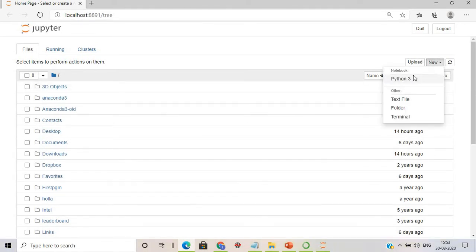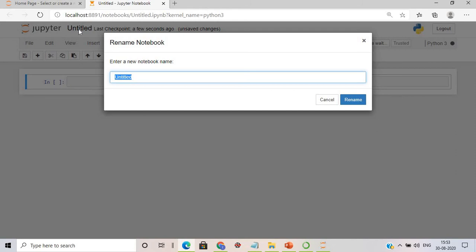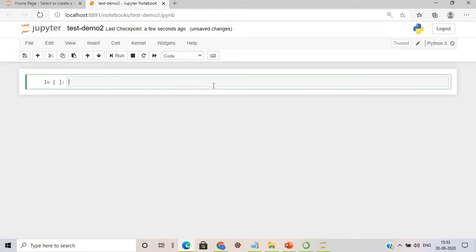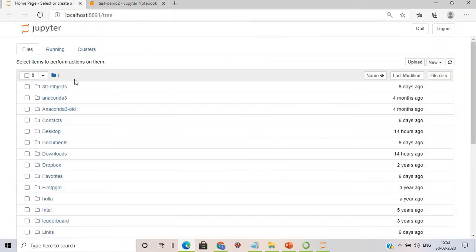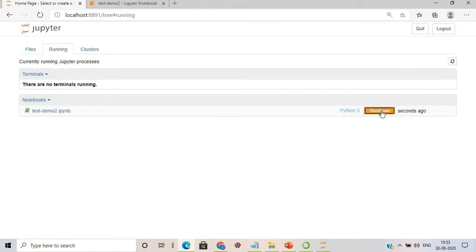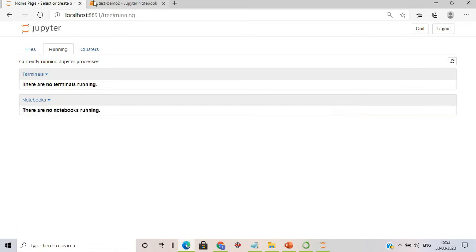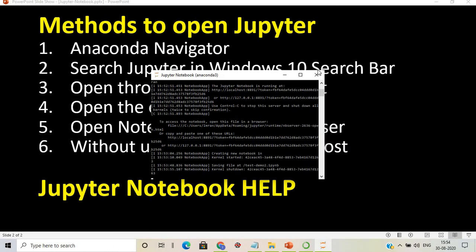We'll name it 'test_demo2' and write a print statement: 'this is my second Jupyter Notebook.' Once done, we'll save it, shut down the session, close the notebook, and close the browser as well.